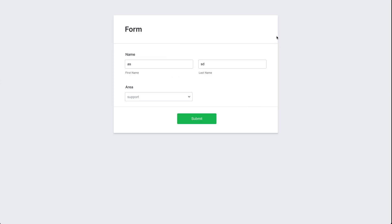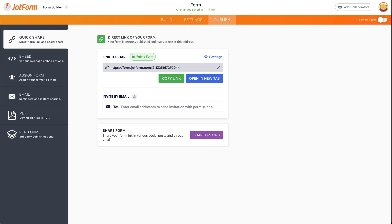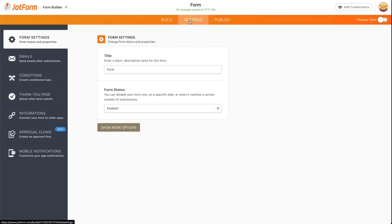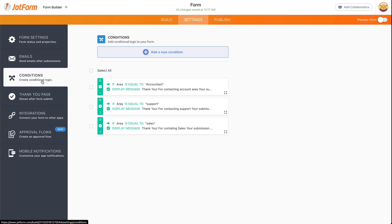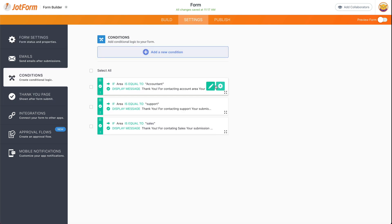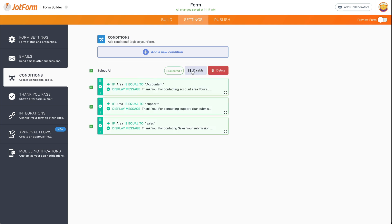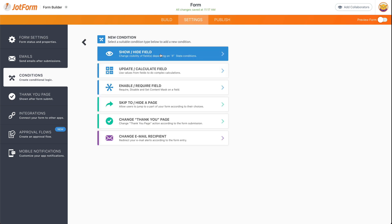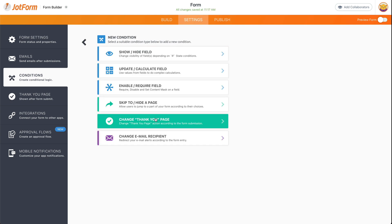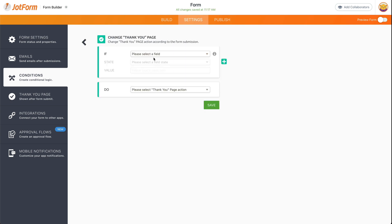And we have several ways of using this, even more complex ones if we like. But in this case, we're going to use, for example, one more condition here for a different thank you page. We'll disable them for now. Let's pause them. Let's add a new condition. Thank you page.